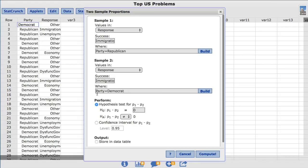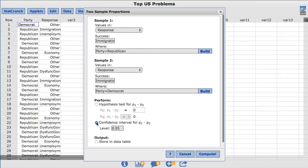Now under Perform, I'll choose Confidence Interval. By default, StatCrunch has a value of 0.95 for level, which will produce a 95% confidence interval for the population proportion.